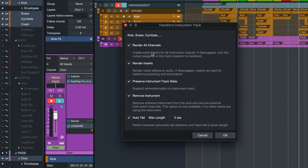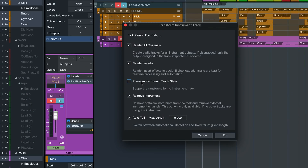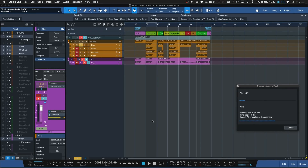Here you see similar options. Render All Channels is very important particularly for instruments that use multiple outputs — if you're using Impact or Superior Drummer and have composed drums in one track but use multiple channels for overheads, kick, and snare separately, tick this box. You can also render the inserts in, and preserve the instrument track state so you can go back. The auto tail covers sounds that carry on past the event boundary. Hit okay and once that's done we're ready to do an AAF export.